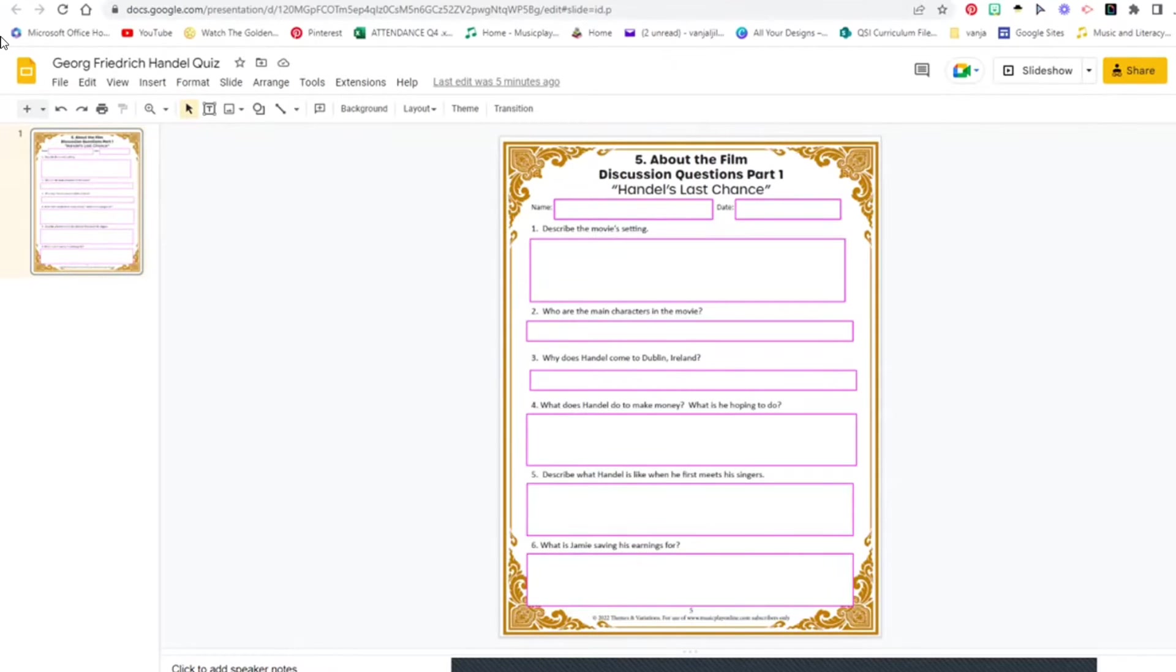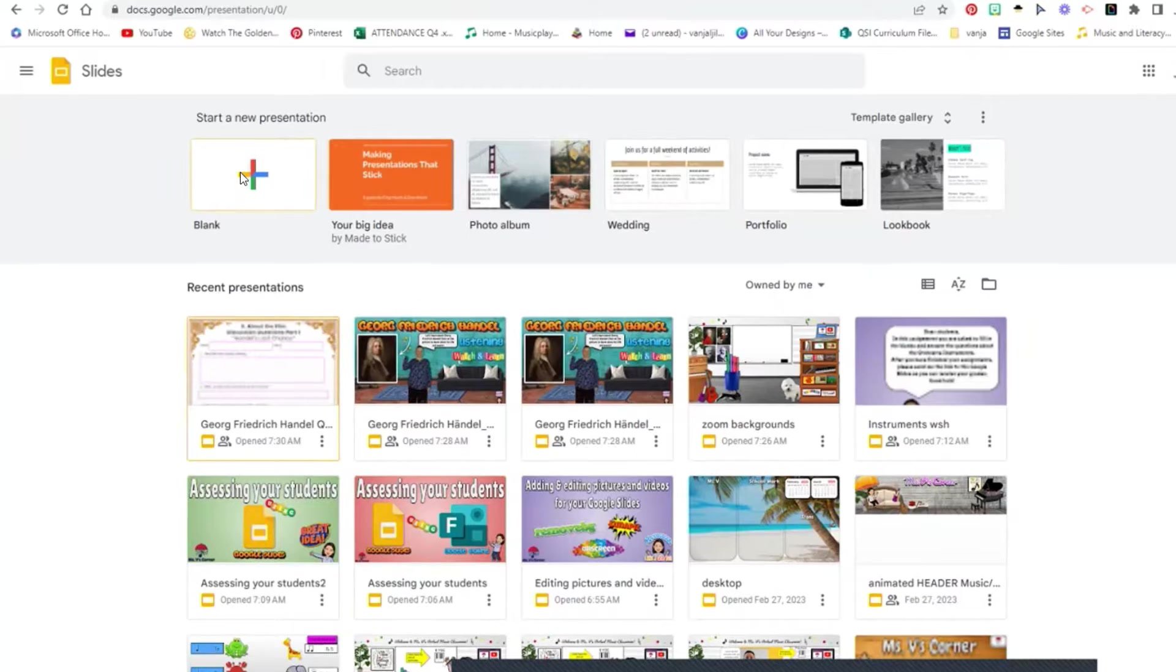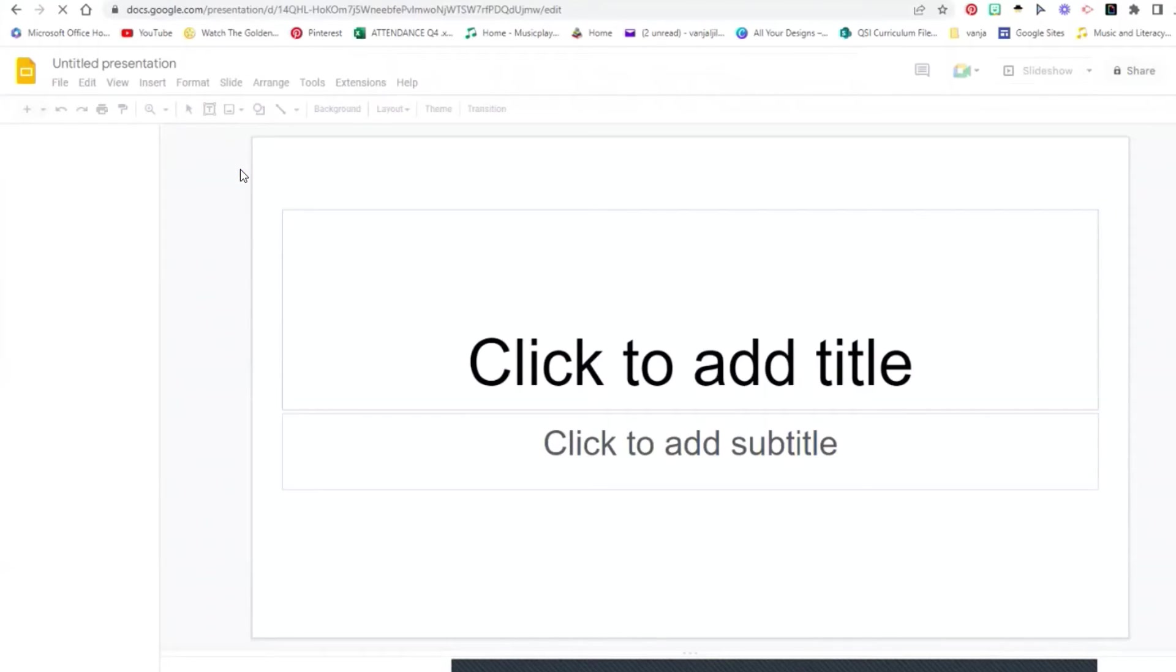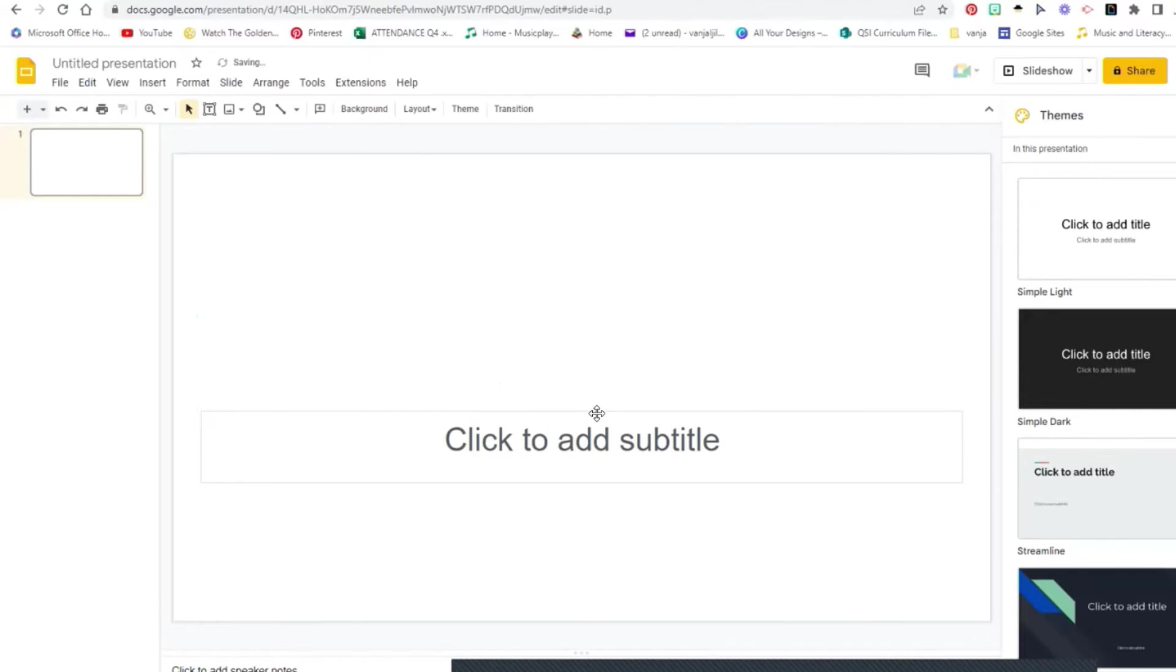I'm going to go step by step how I have done that. So I'm going to click on blank. Of course you don't need this so you would exit.